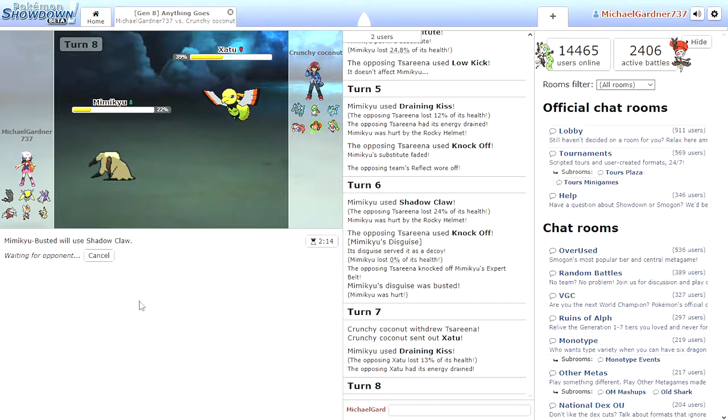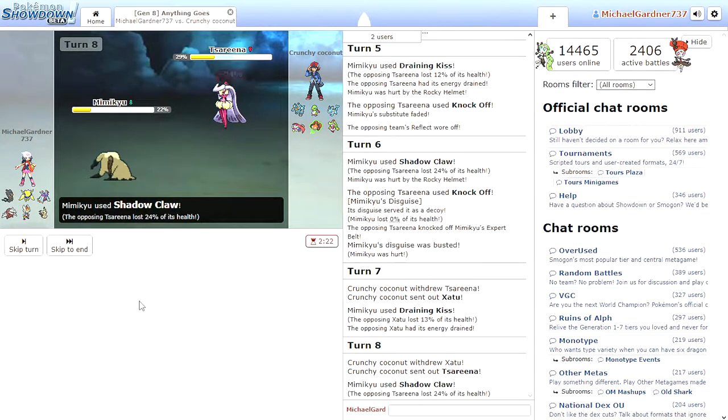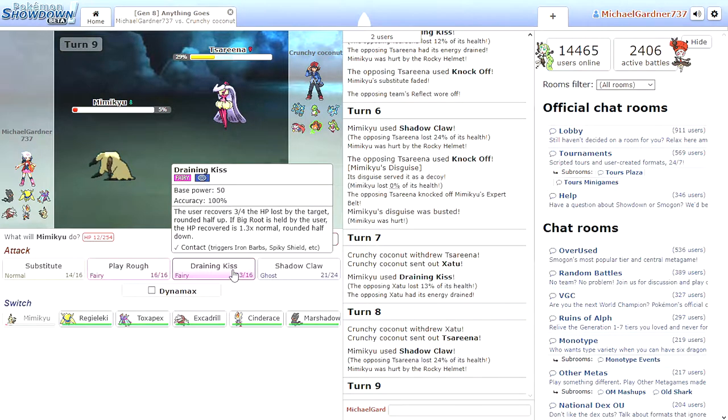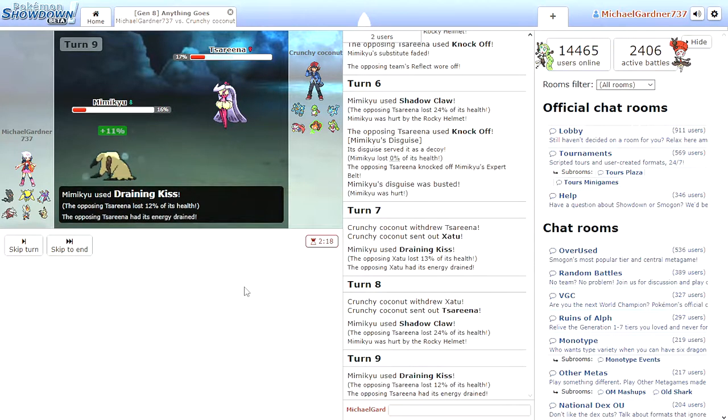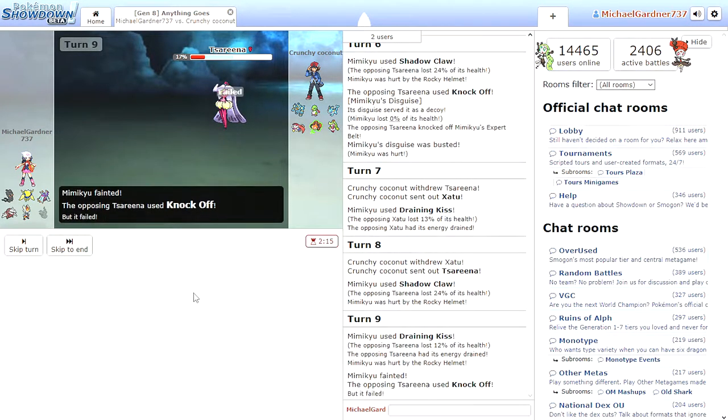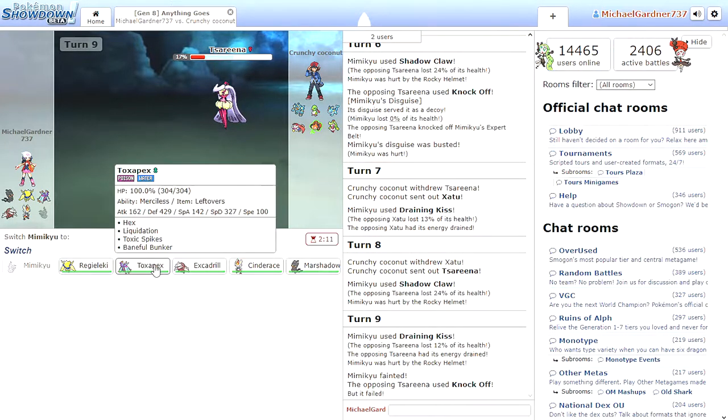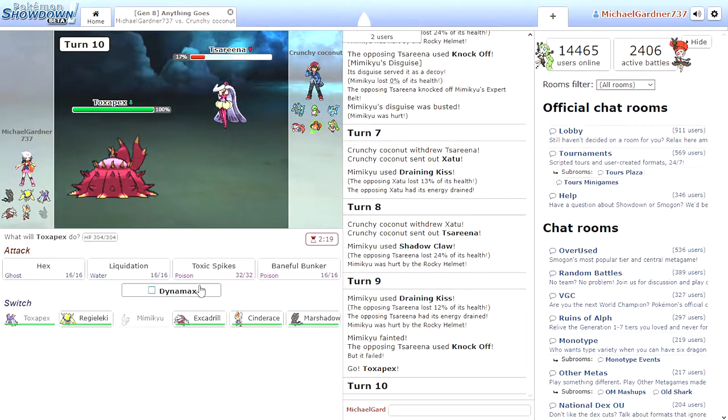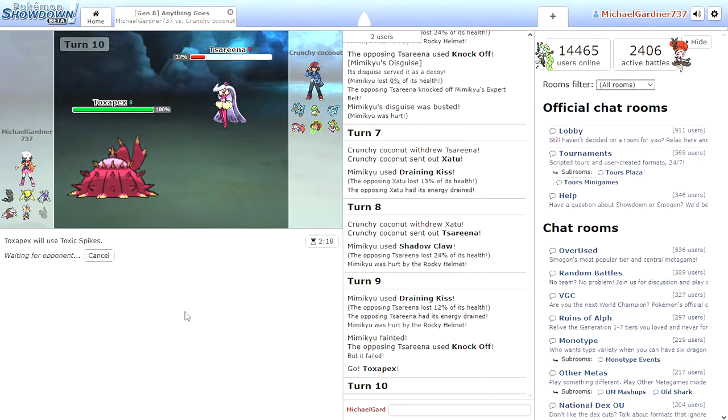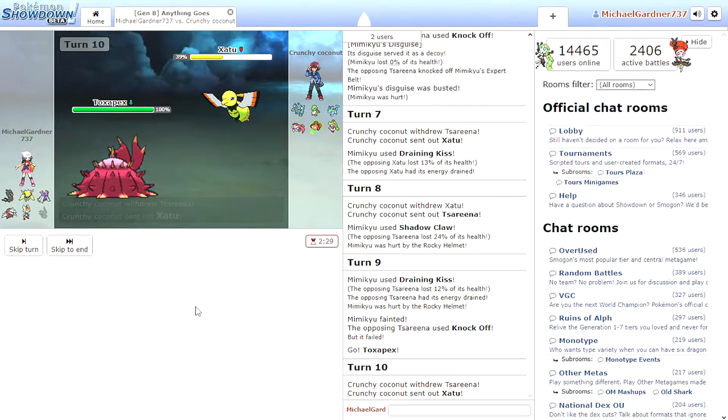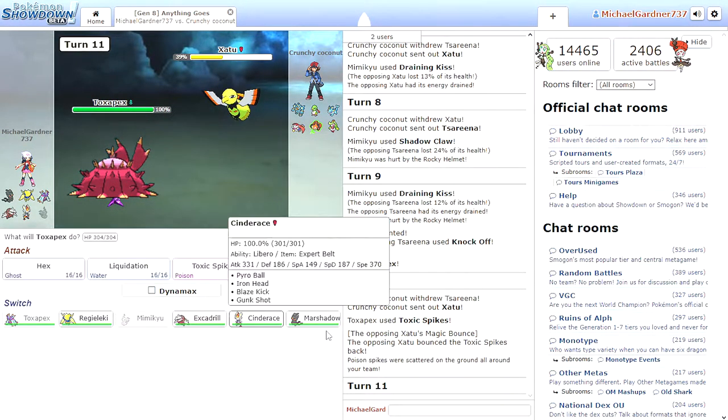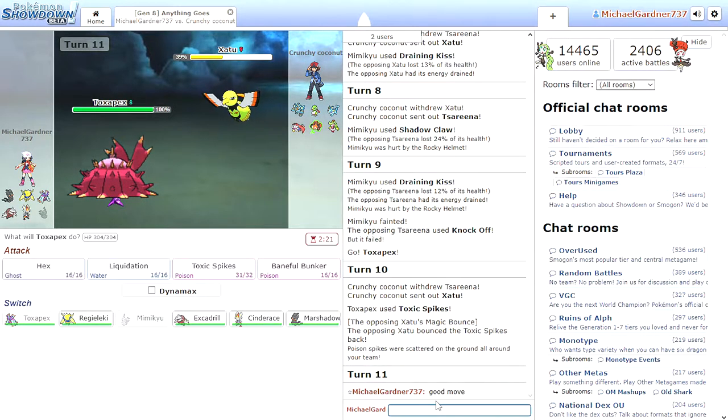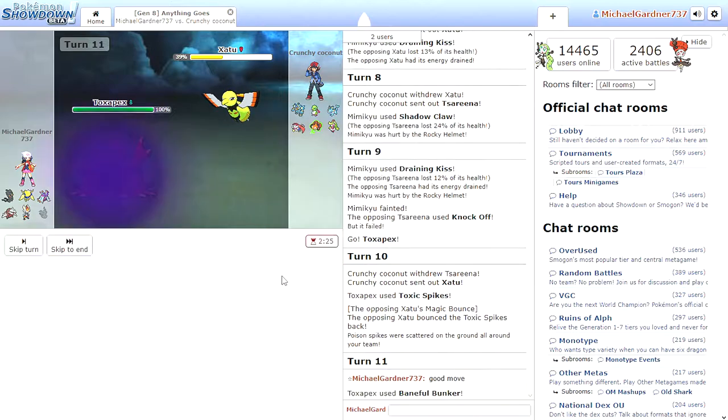I send Mimikyu out, weaken the enemy, and go from there. Okay. Pulled Tsareena out. Shadow Claw. I can't risk doing another... You switch Tsareena out to eat a Shadow Claw to hurt me. What? Draining Kiss. What? That don't make no sense. Alright. Toxic Spikes. I know Tsareena's a Grass type, but poison. What you gonna do? Xatu.